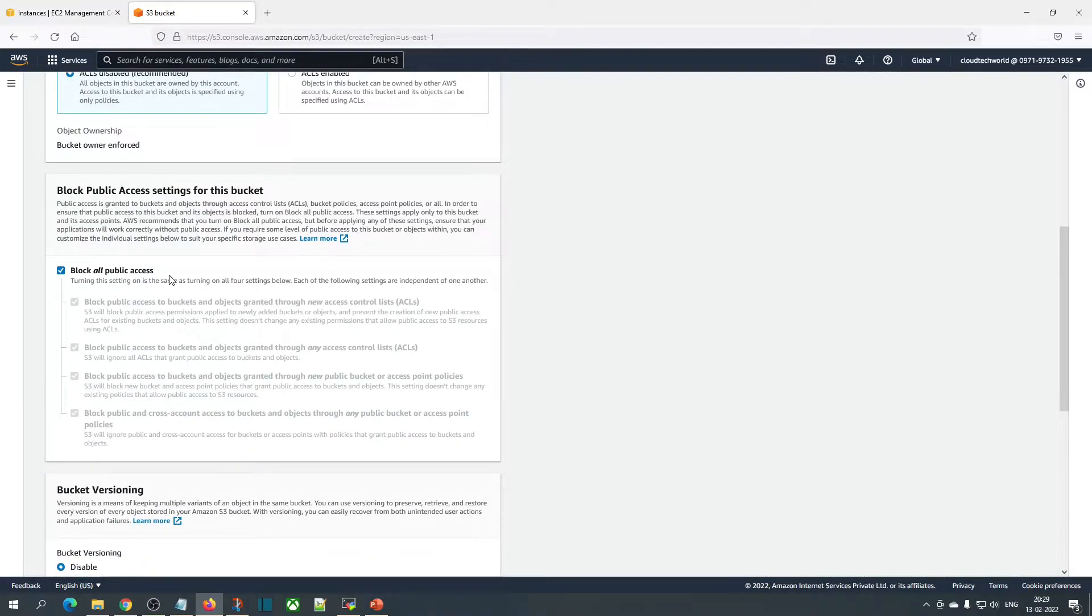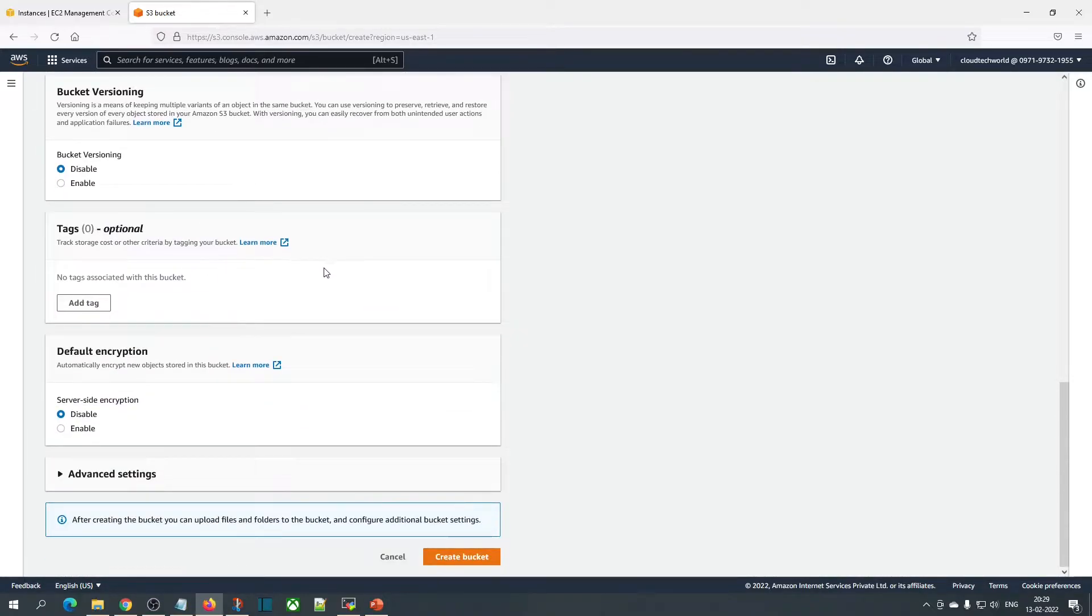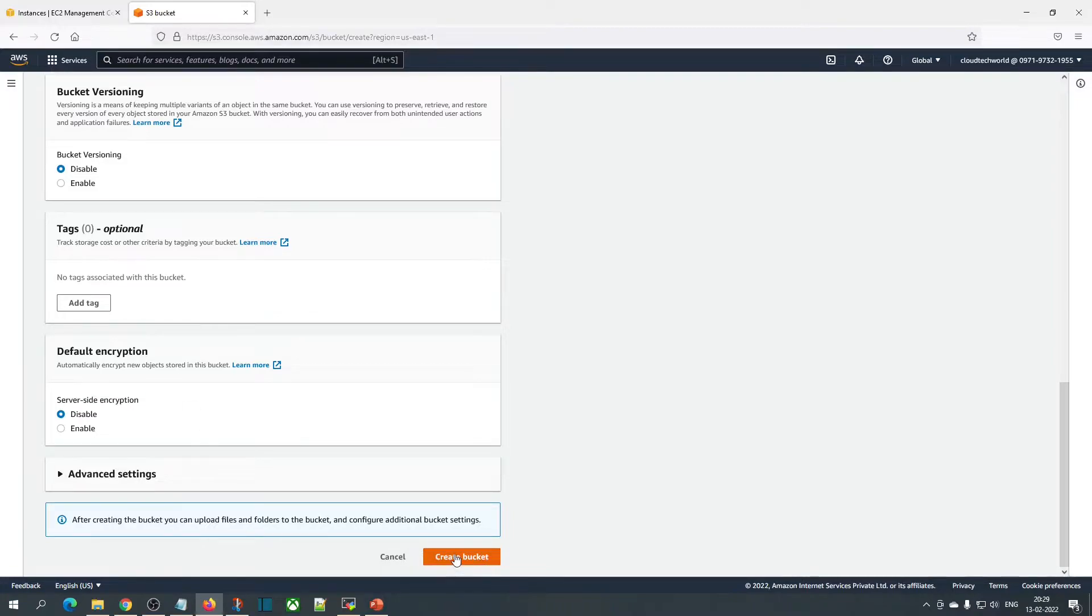I am going to block all public access, which means it's a private bucket. So no one can access it unless we provide some access to this bucket. Click on create bucket.